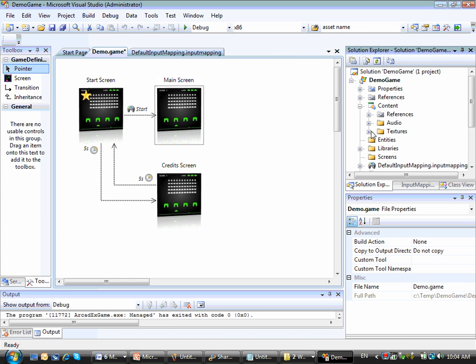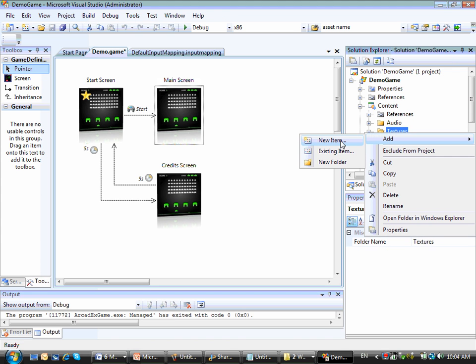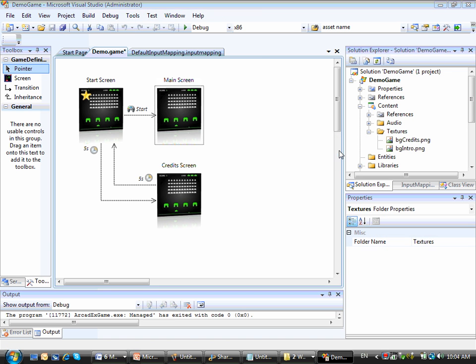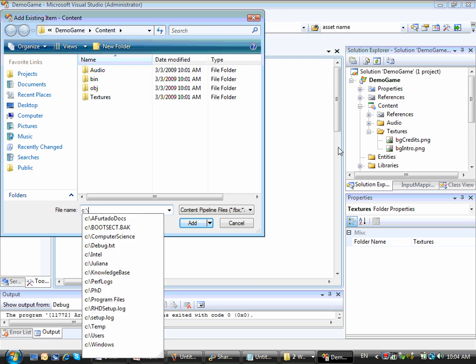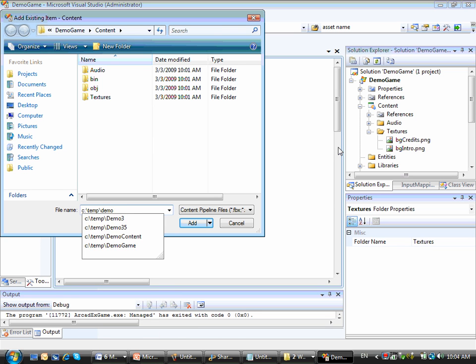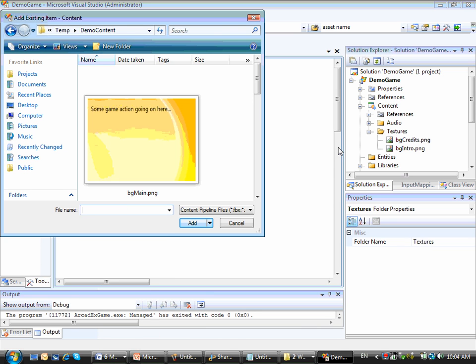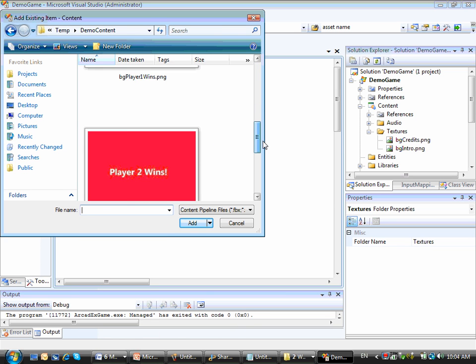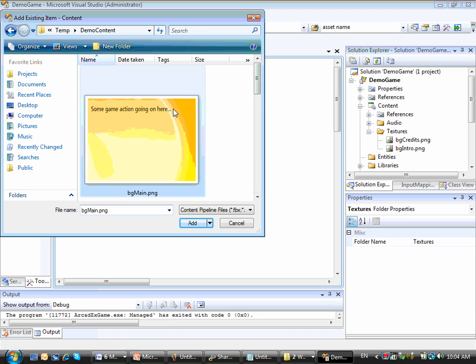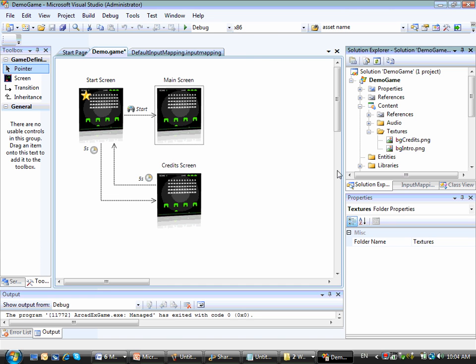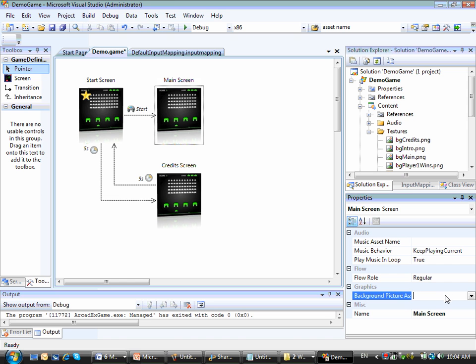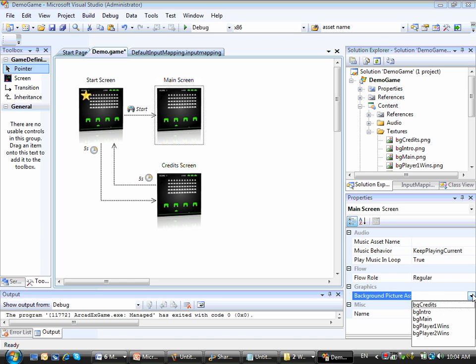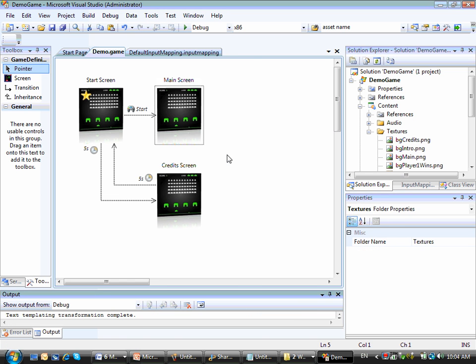And those are exactly the textures I have under my content textures folder. So let me add an existing item here. Then I have this folder, demo content. I have some content for my game, some textures that I can add here. Let me just go ahead and add that. Okay, now I can go back to my main screen and then select BG main as the background. So let me regenerate my code and run again for me to check the changes.